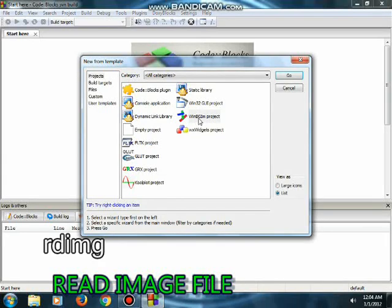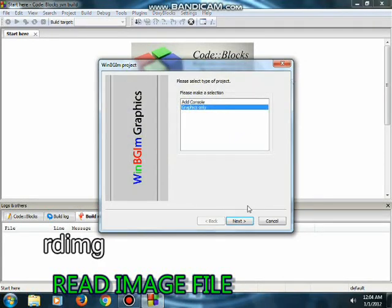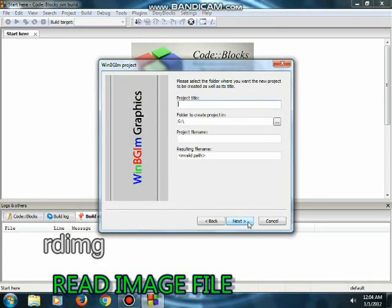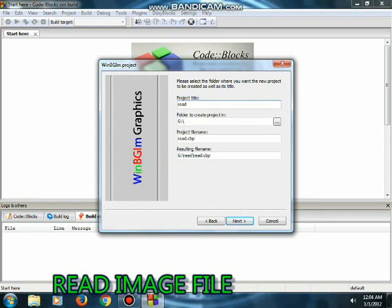Hey guys, today we are going to make a program that can read images. In this, we are using the Wimpygm Graphics Library.